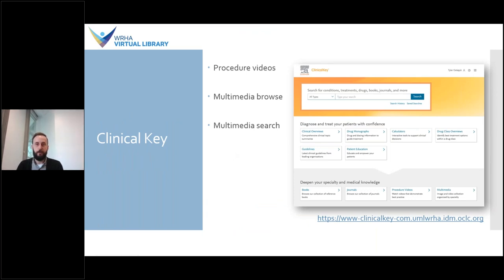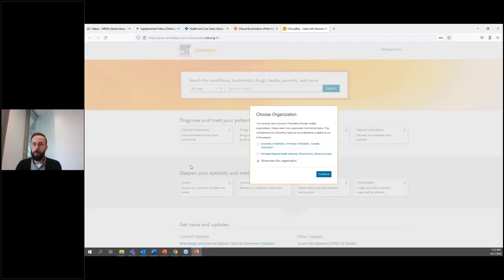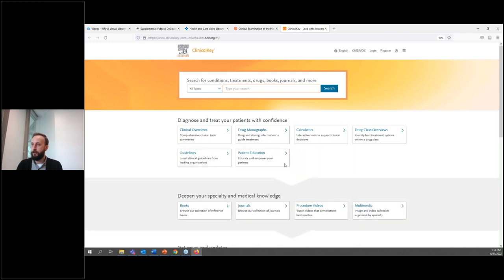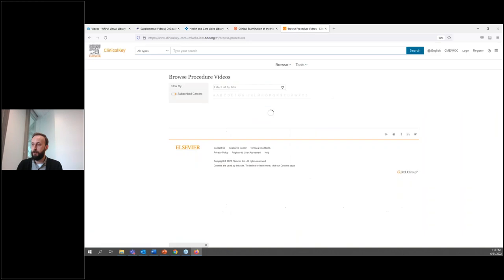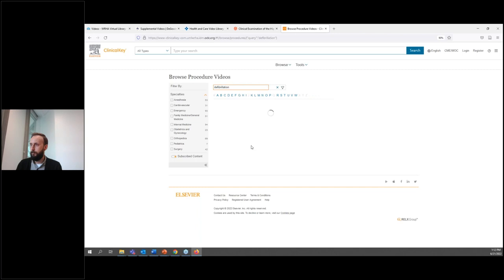The next resource we're going to look at is Clinical Key. This resource provides standardized medical knowledge to promote consistent evidence-based practices. It offers the latest evidence across specialties in a variety of formats, including over 8,000 videos. The procedure videos offer high-quality text, illustrations, and multimedia for each procedure. You can find procedure videos on the homepage under 'Procedure Videos.' You can filter by letter or by specialty, or type in a specific procedure. Since the page wasn't loading, I'll demo how to use the search bar at the top to find a video.